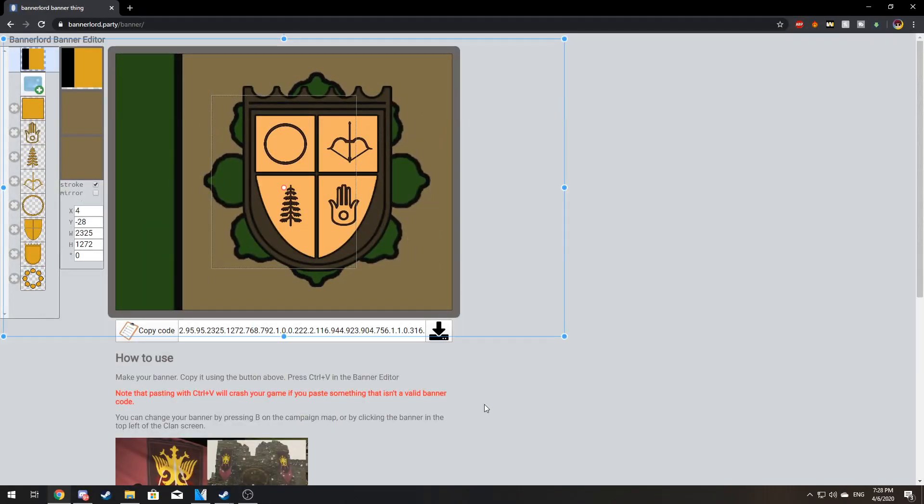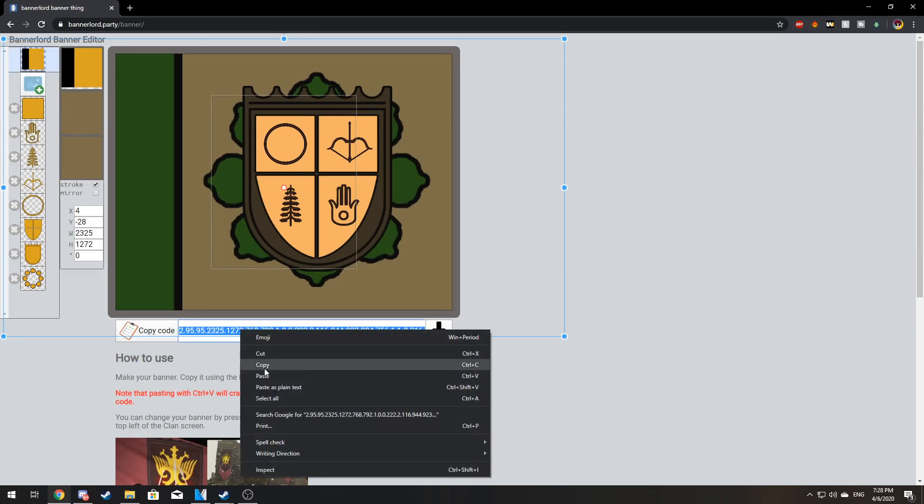When I'm happy with how my banner looks I'm gonna hit copy code. You can also right click the code and hit copy.